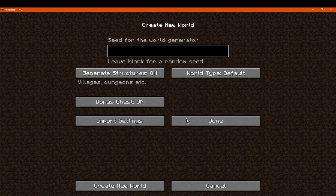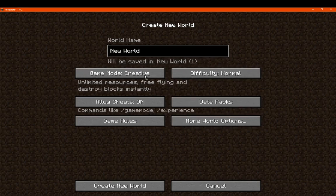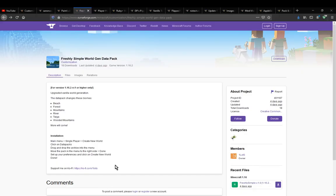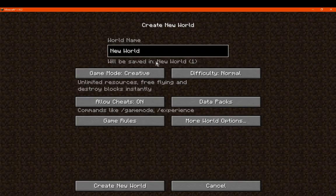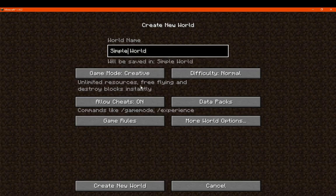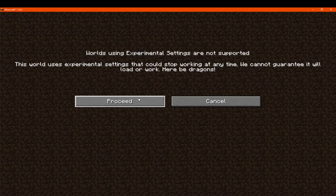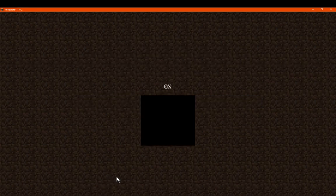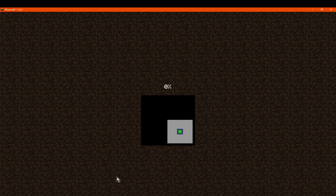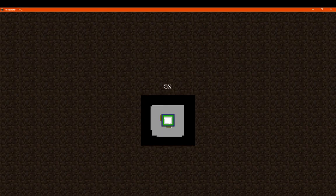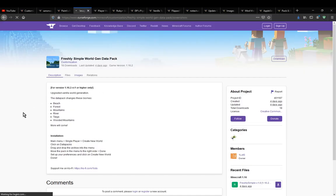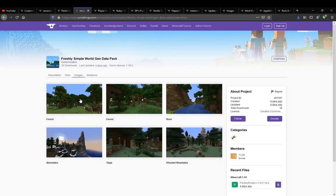I'll go with default world type just in case. I've got everything else I need, so we'll just call it 'simple world' so that we can distinguish between it later. Experimental settings - yes, we'll proceed. Just wait for this to do its thing, and for now we'll just check the screenshot so you can get an idea of what it's like.